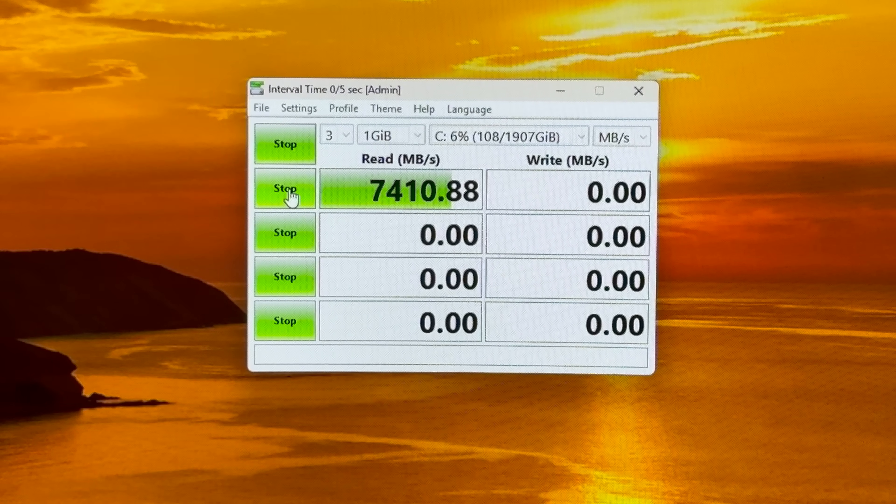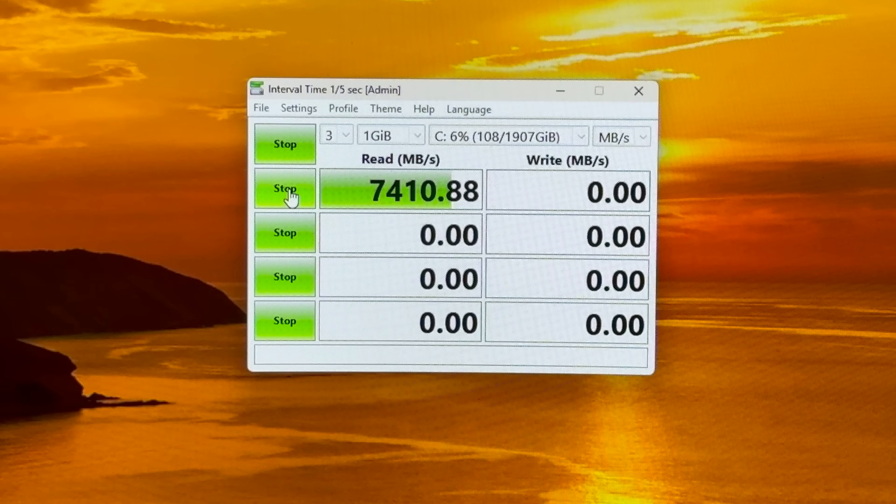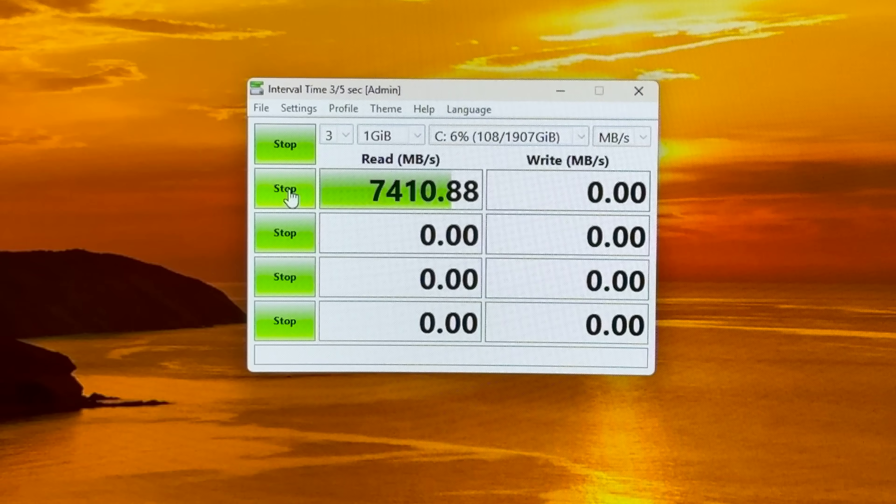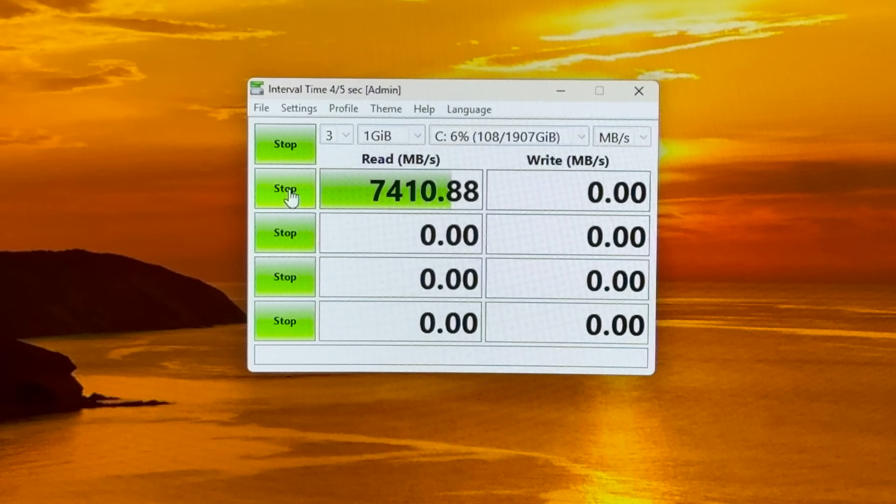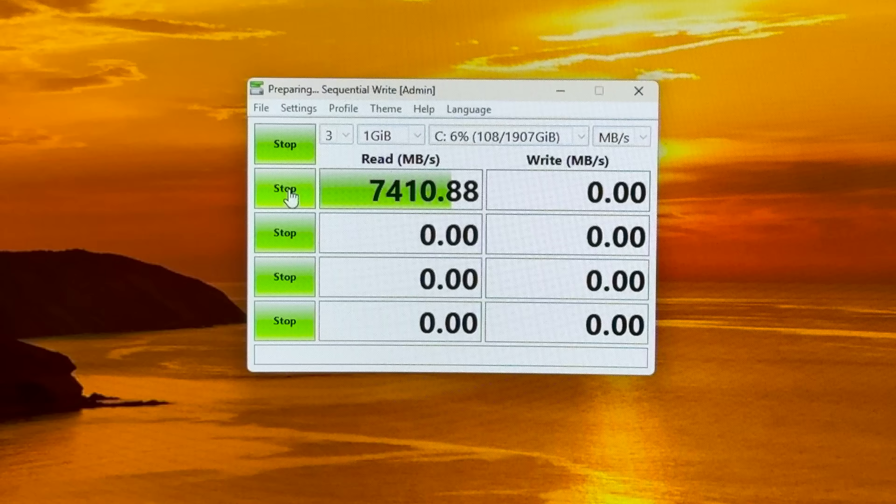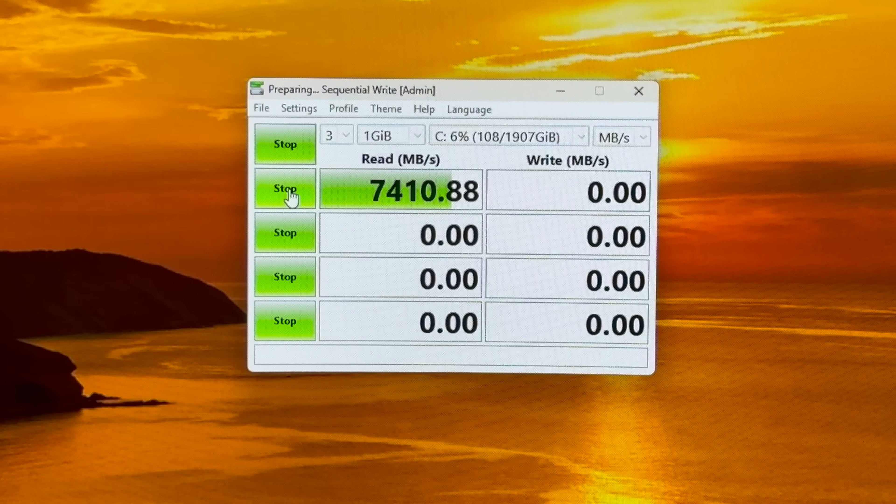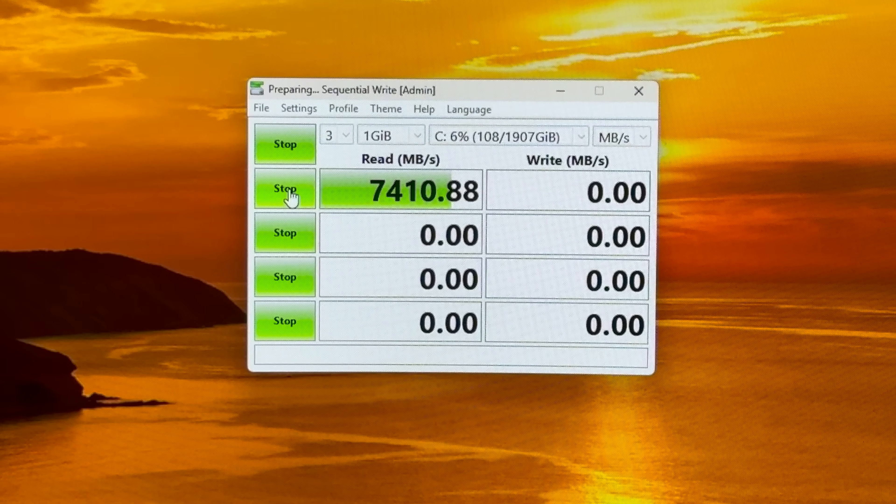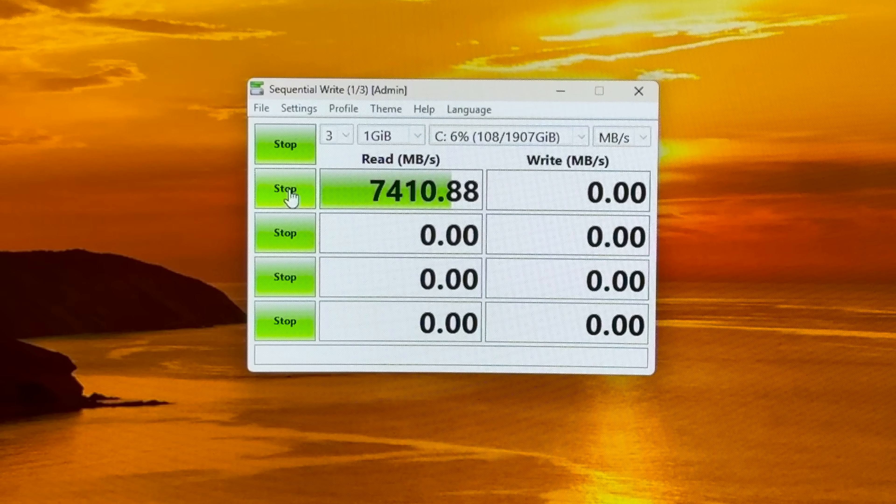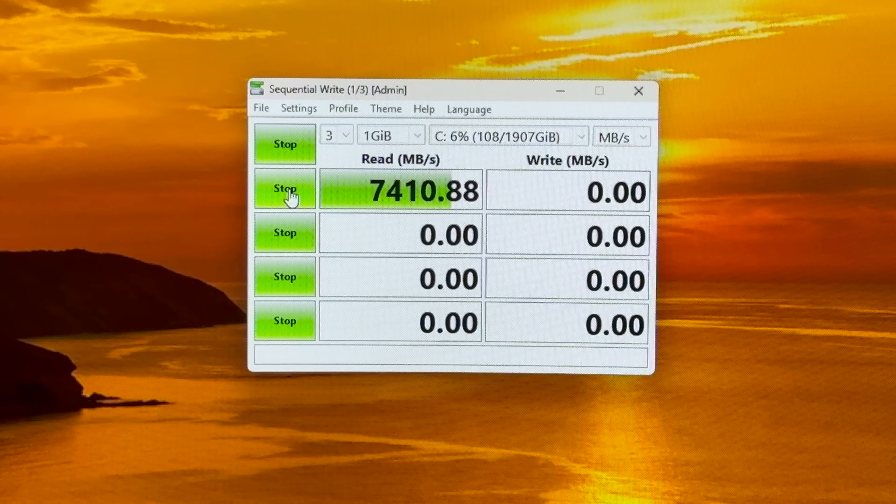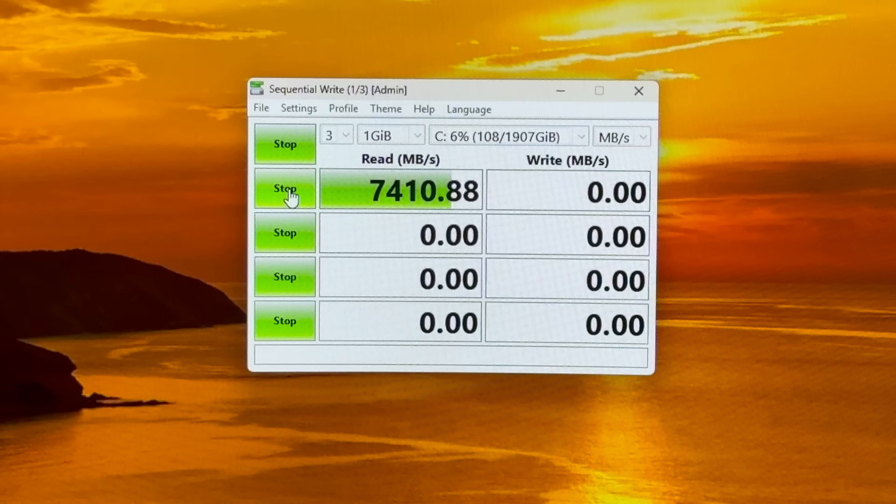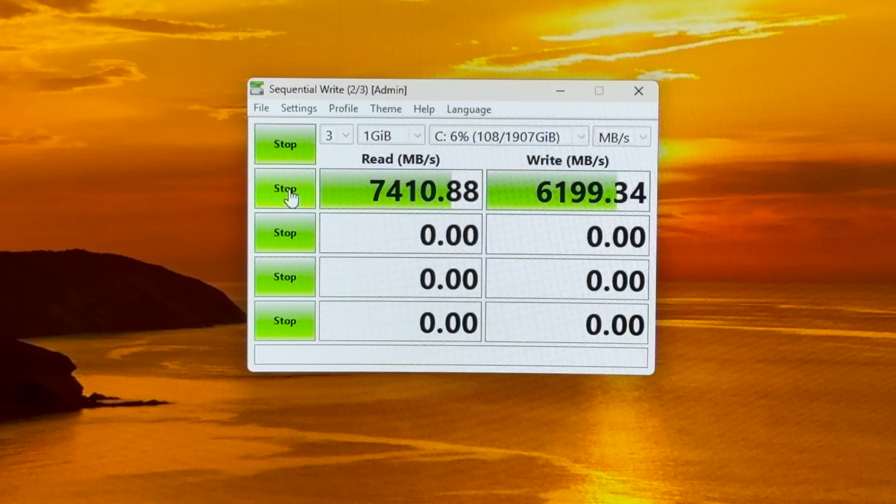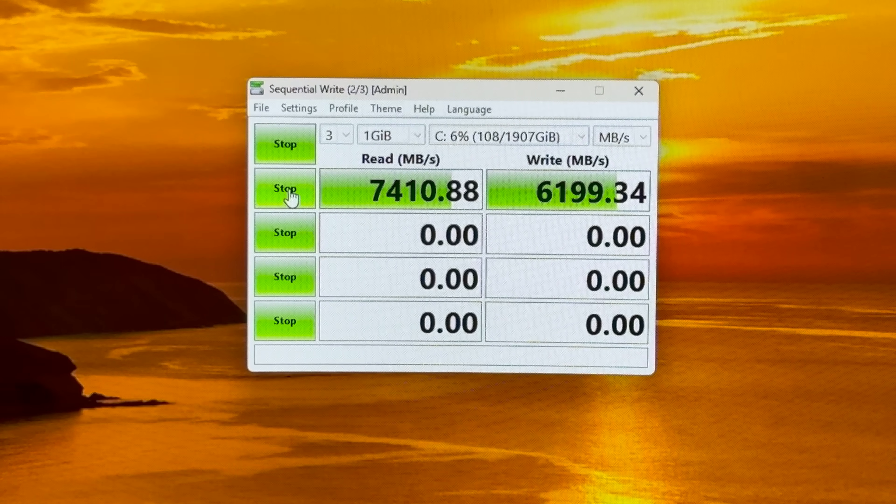Yeah this is a speedy drive. And now for the write. Very good, very good.